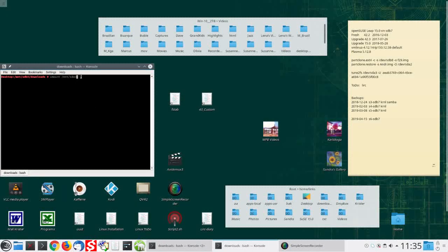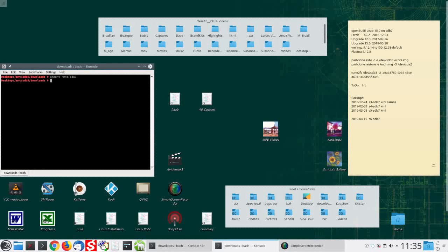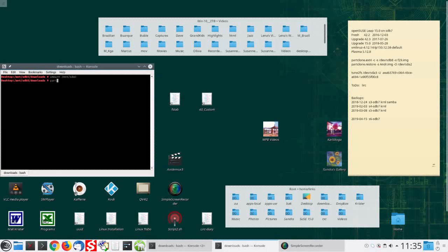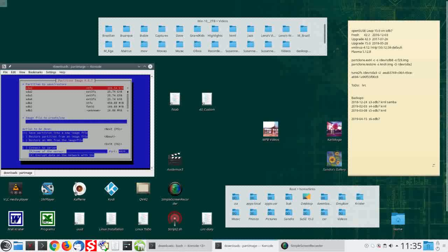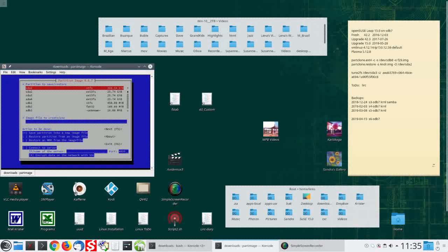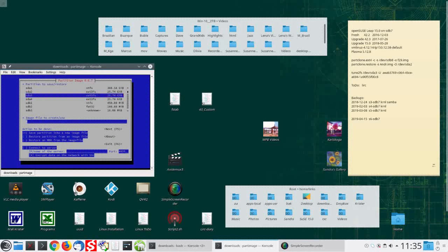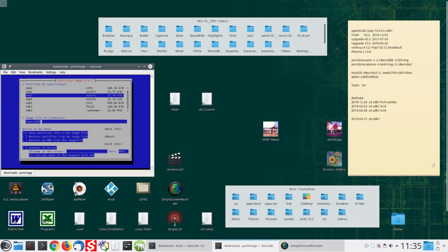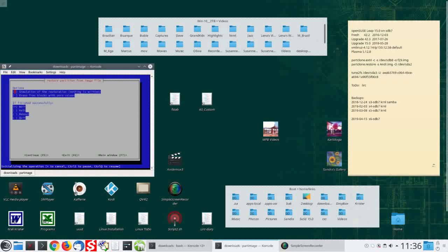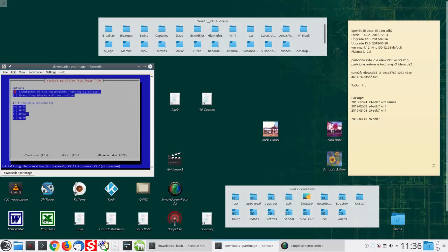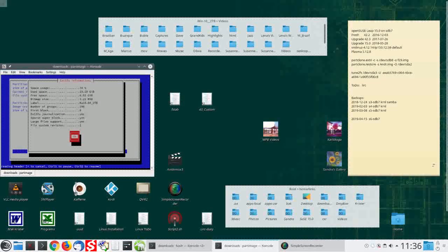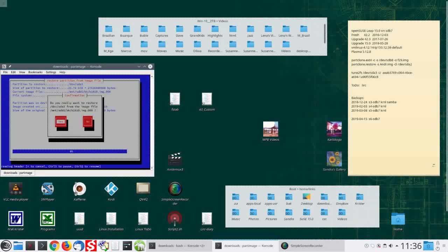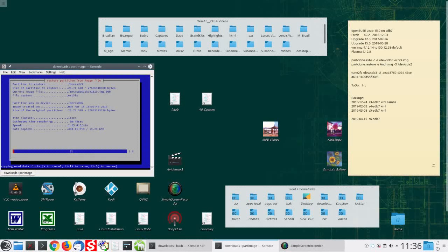I have just upgraded Kubuntu on SDB6 from 1810 to 1904. And before that I created a partition image of 1810 using PartImage. We'll now clone this image onto the Maxster drive SDA3. Restore. Hit F5. OK. Now this will take quite a while.